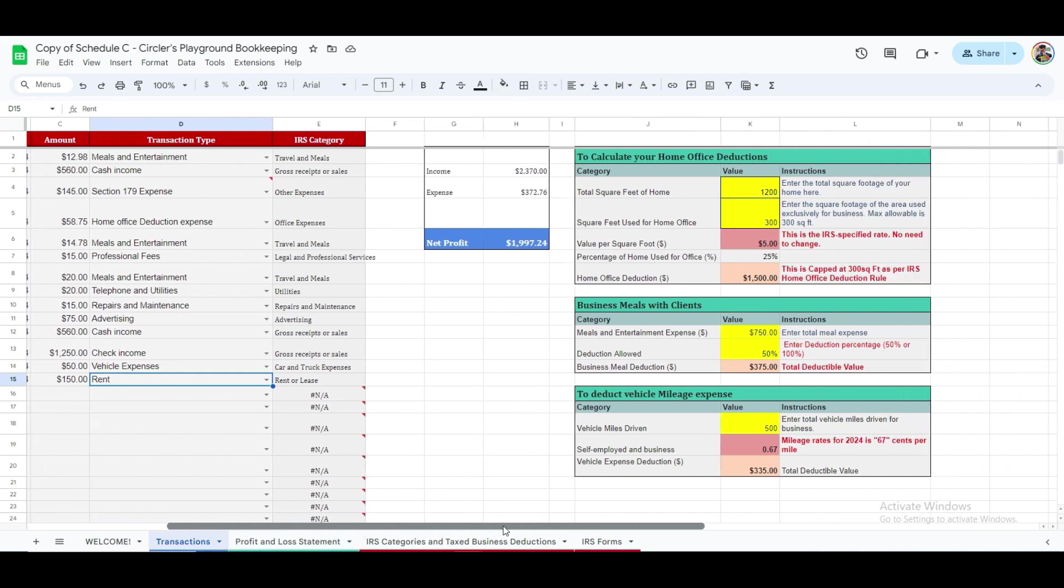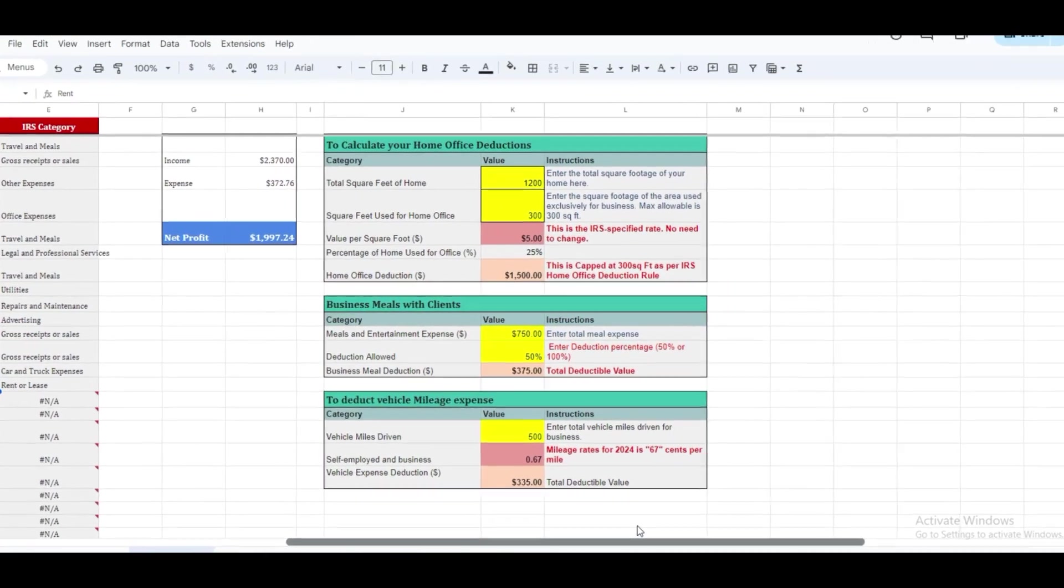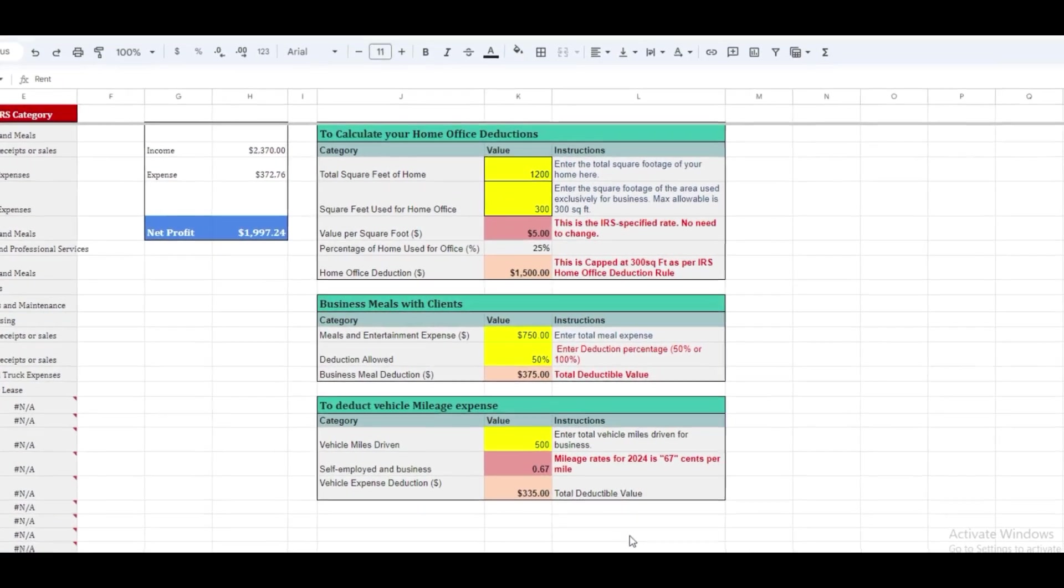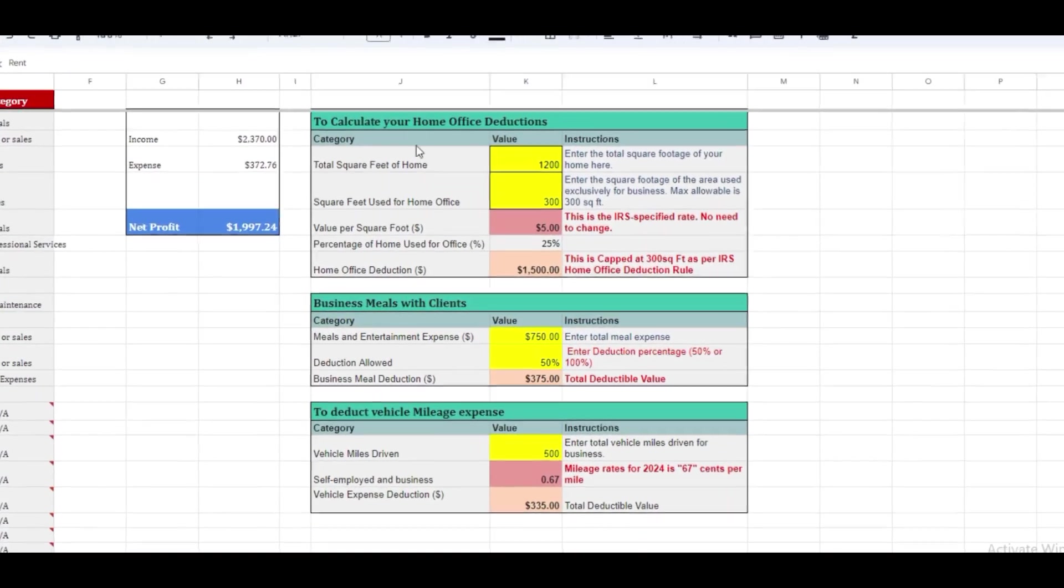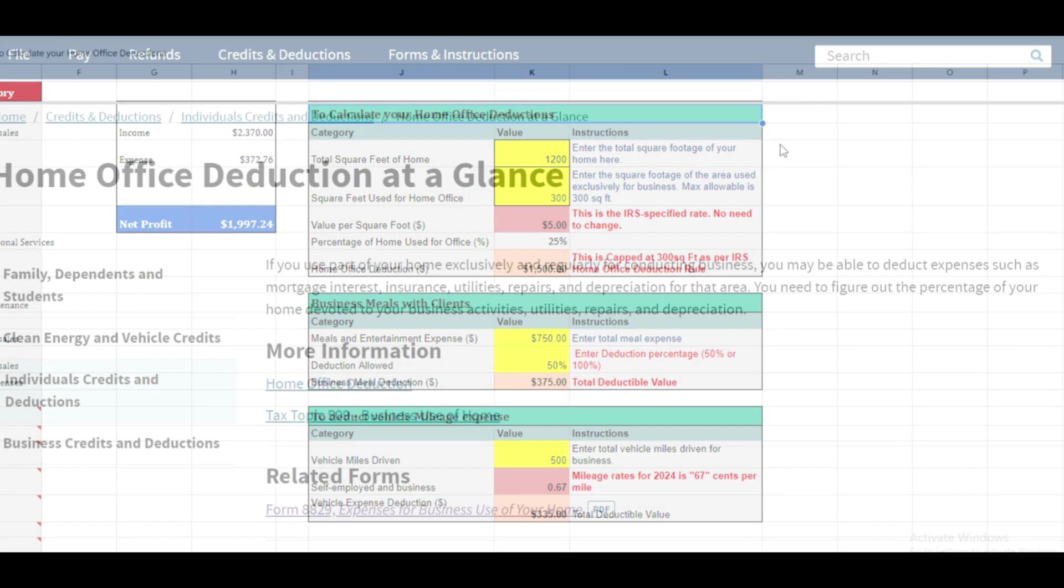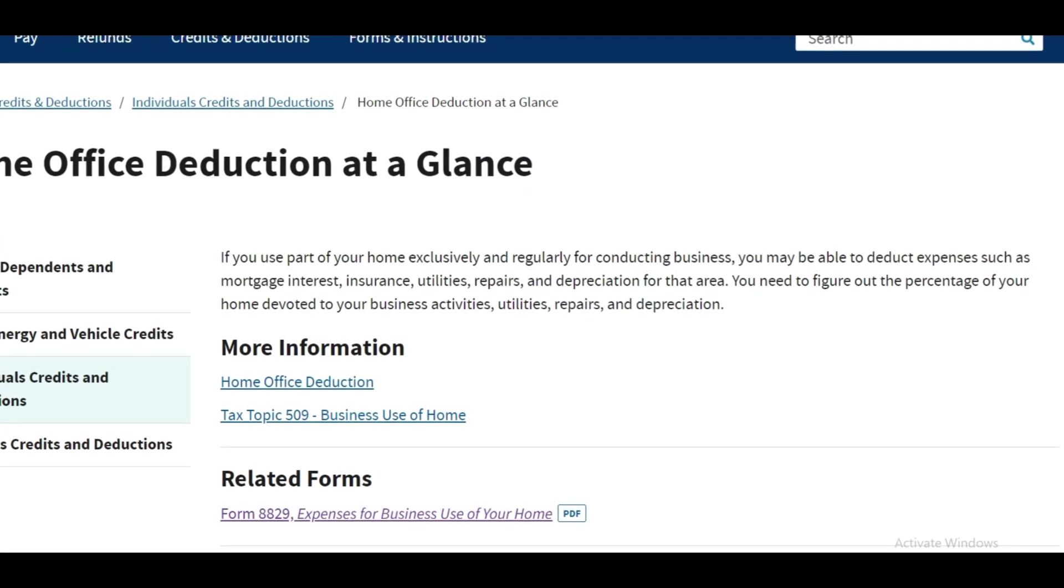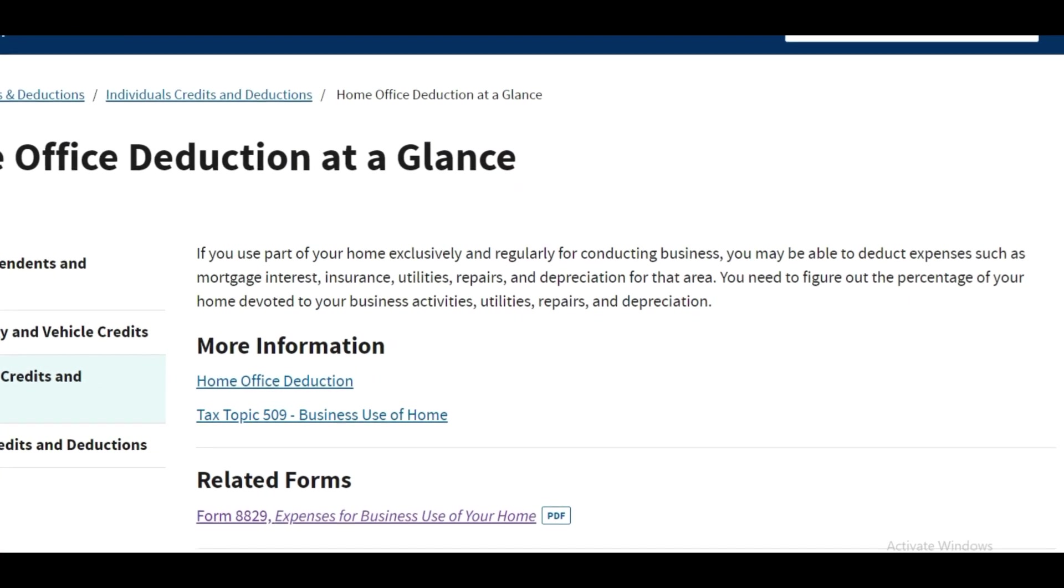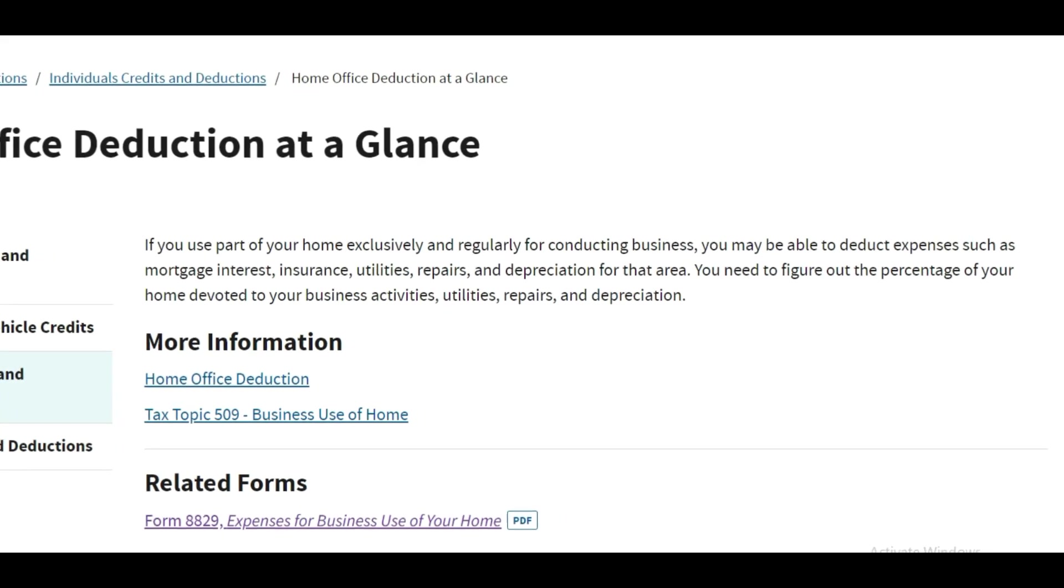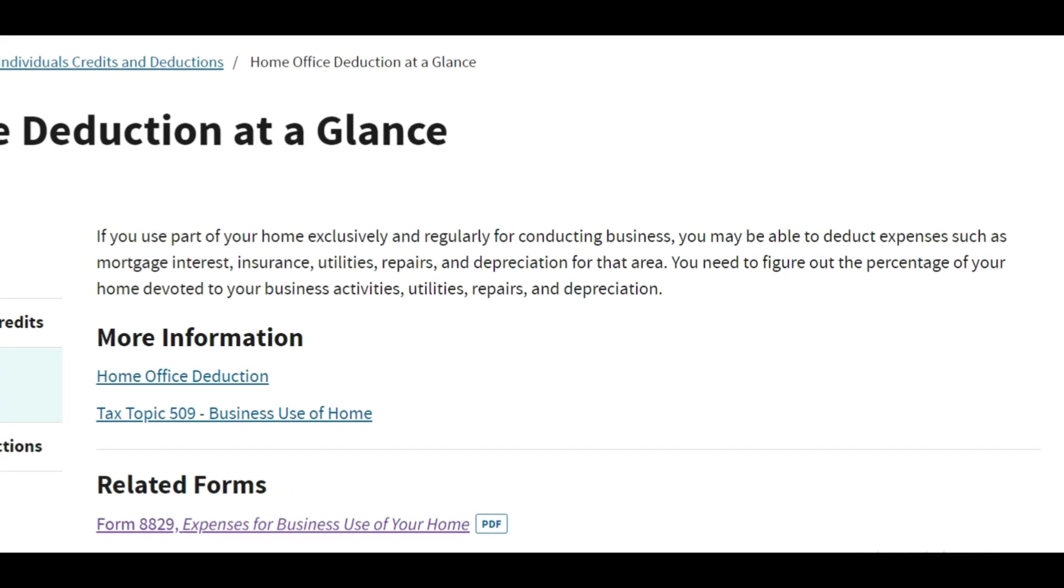Next, let's check column J. You will find tables designed to assist in calculating your tax deductions. The first table is for calculating your home office deductions. If you are unfamiliar, the small business home office deduction applies to taxpayers who use part of their home exclusively and regularly for trade or business purposes.